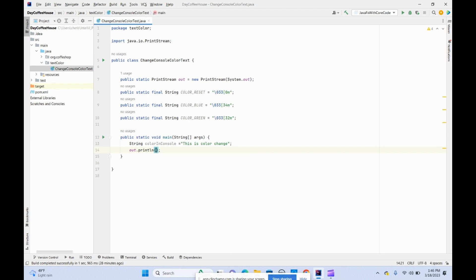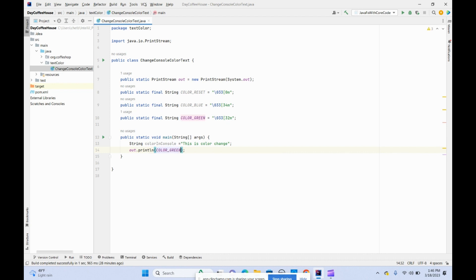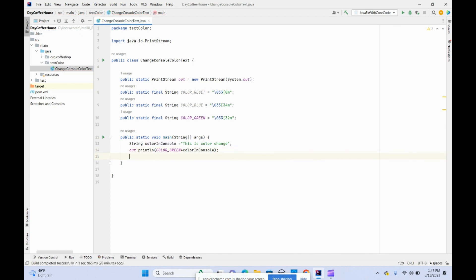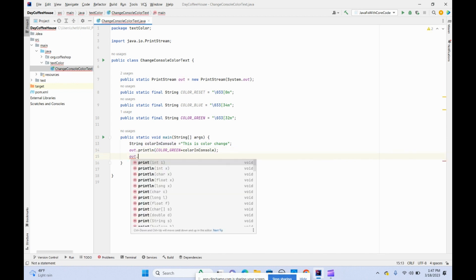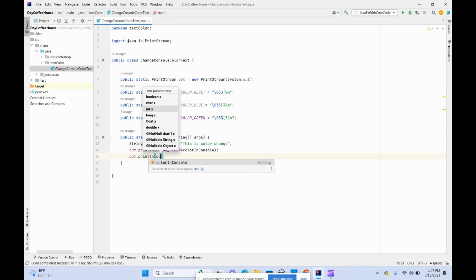Let's see the color green first. Color green plus color in. We'll do another println, color blue.